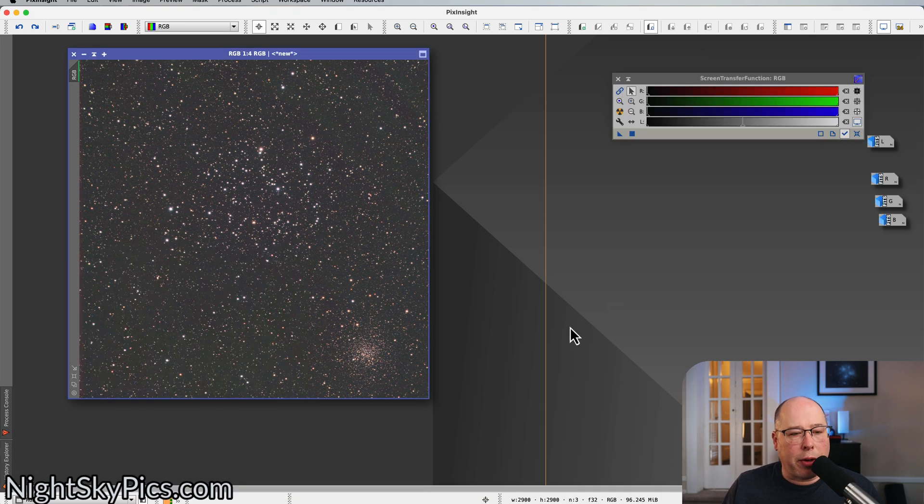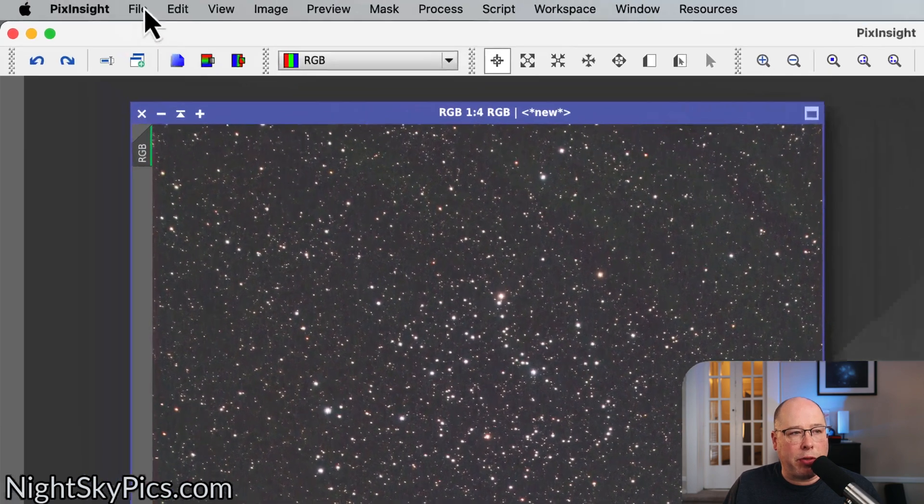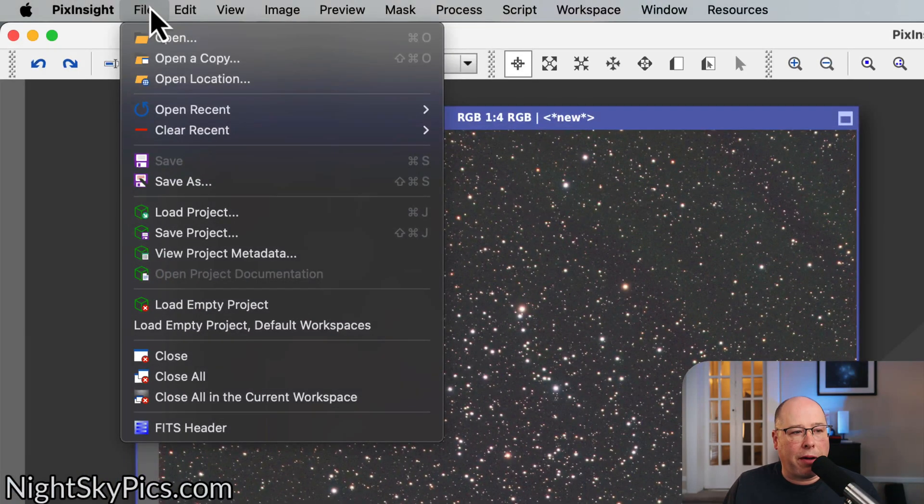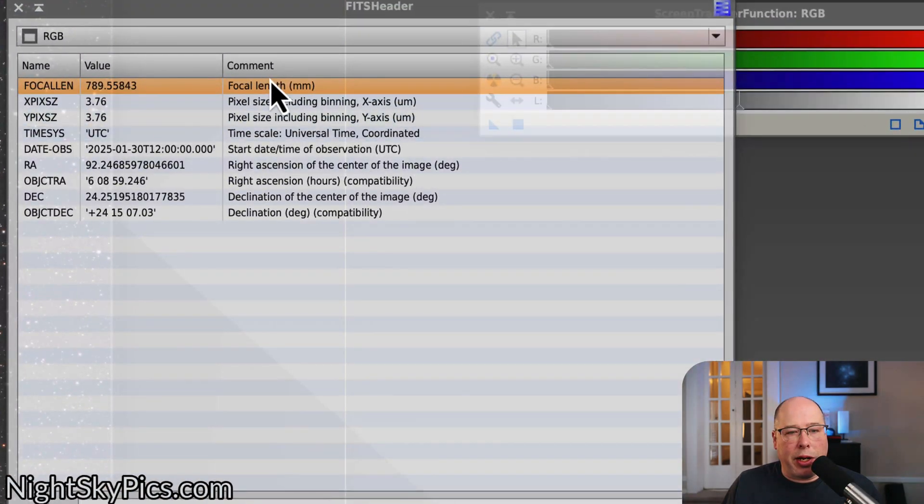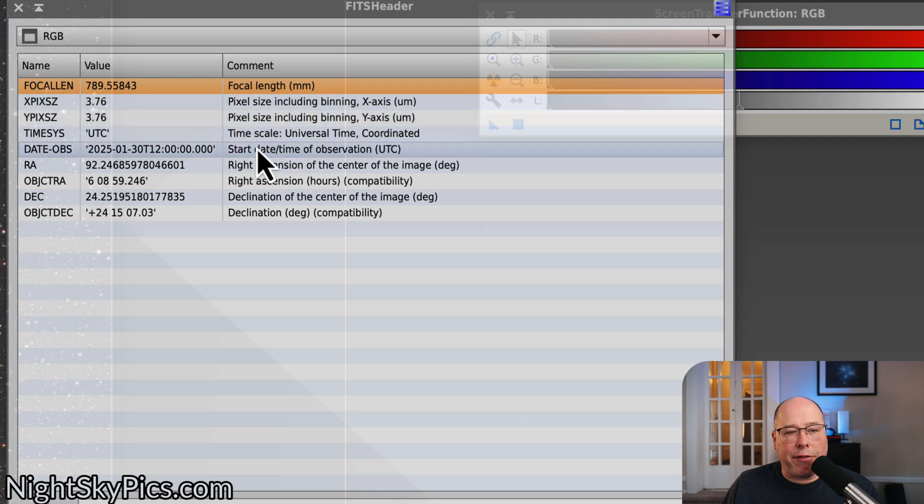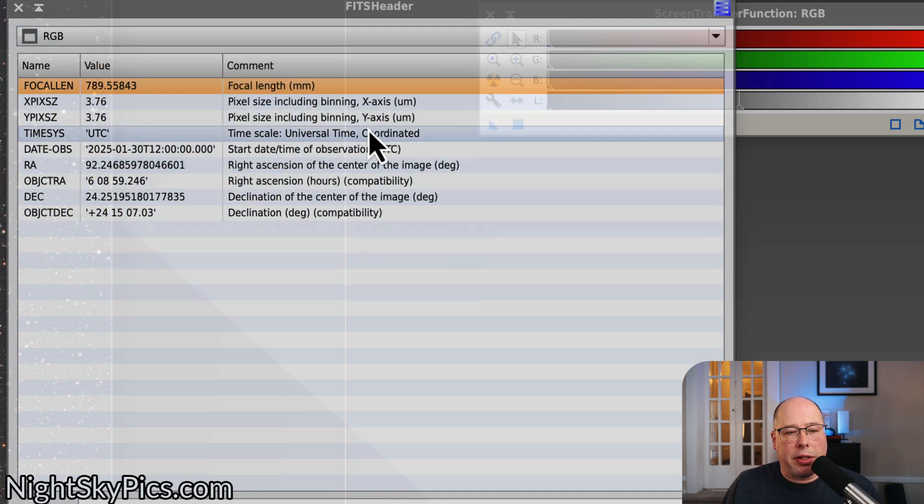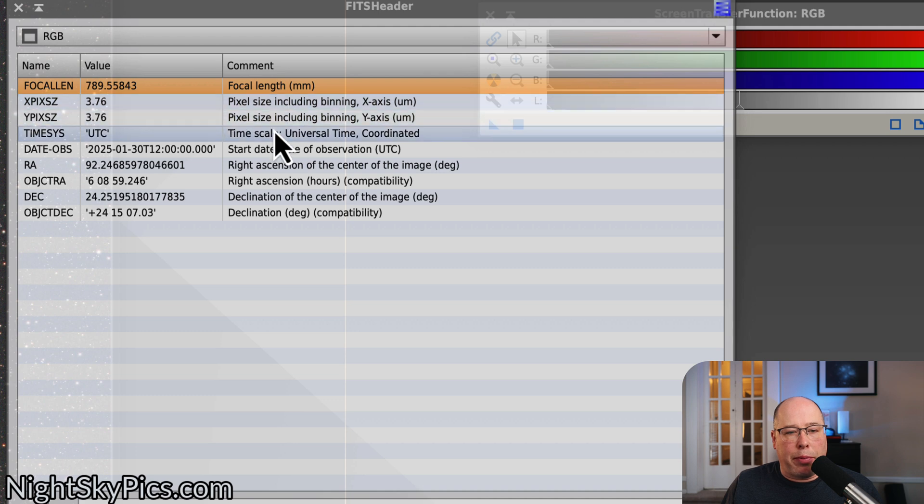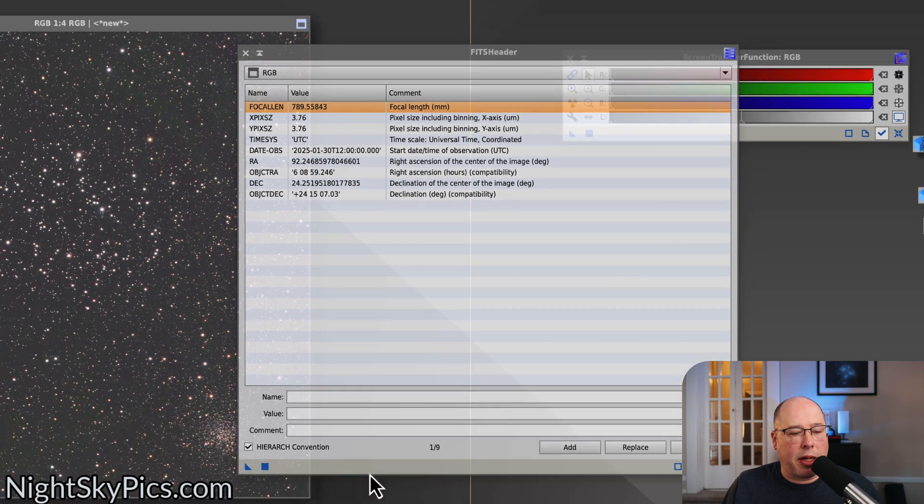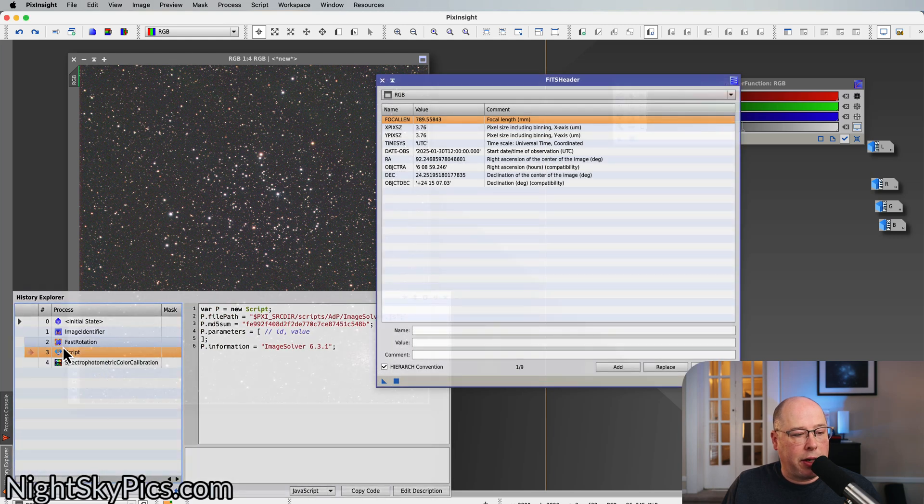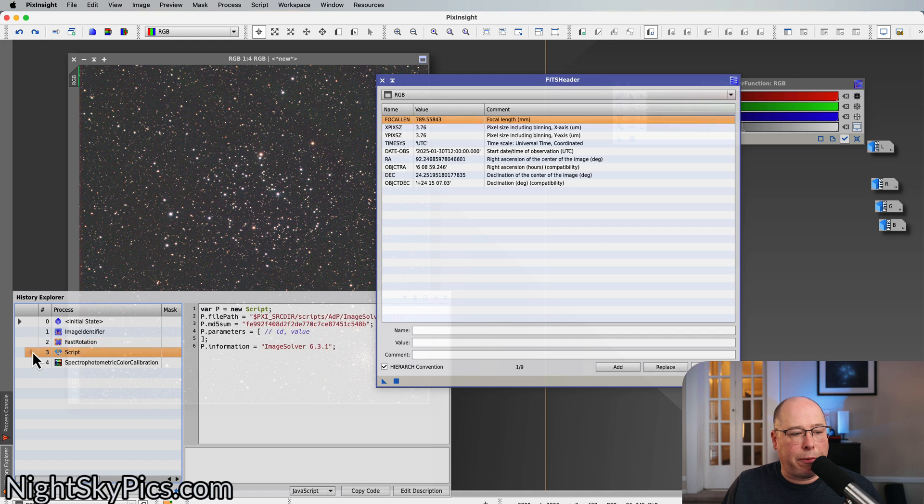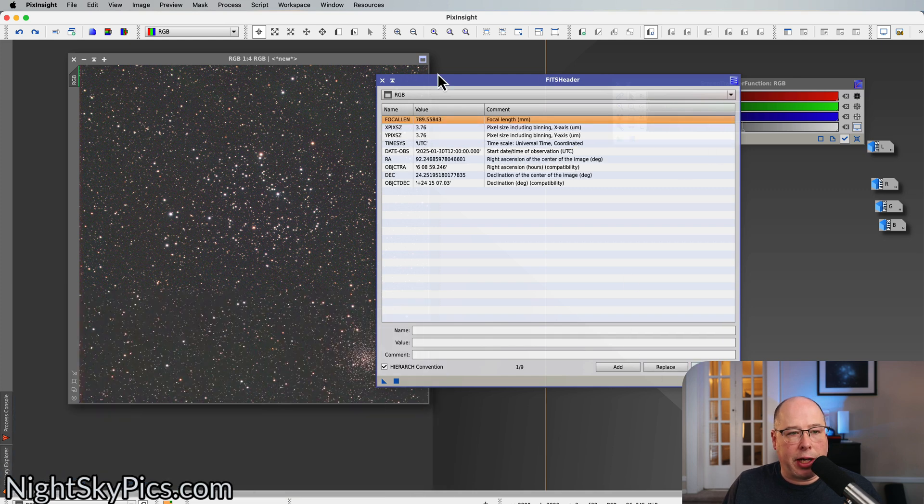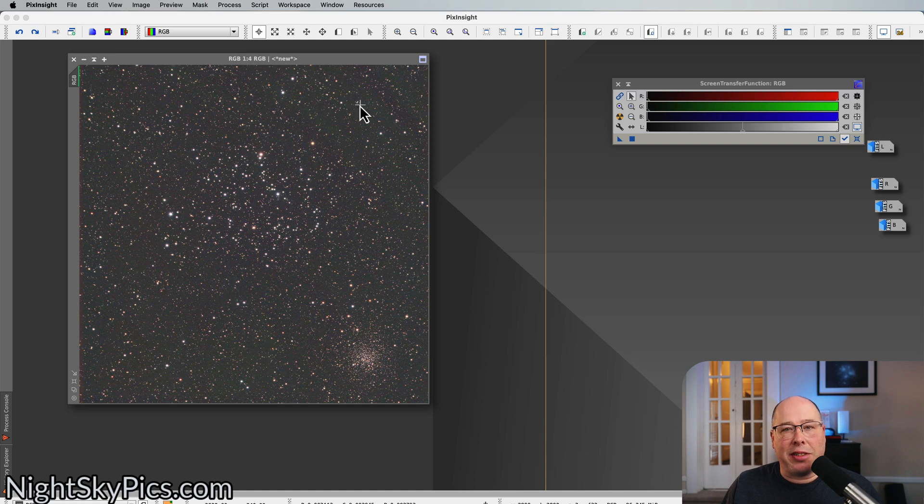Okay, we are back and the image has been solved. And to test this and to make sure that it's been solved, what I'm going to do is just go over to my file and go to FITS Header. Now, when you come into this FITS header, if this image was not solved, you would not see any information in this FITS header for this image. But because there's a whole bunch of information here, we know that it has been solved. So in fact, if I just go over to my History Explorer and I go to before it was solved, you'll see that there's no information in there. So that's an excellent way just to check if your image was solved.